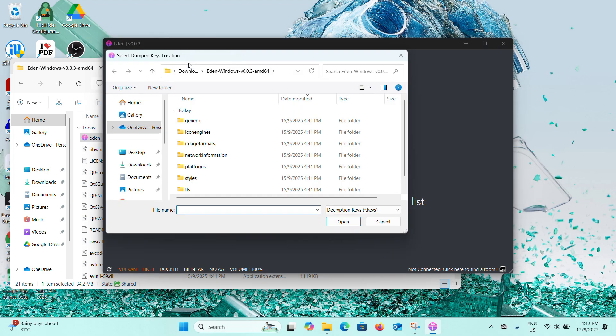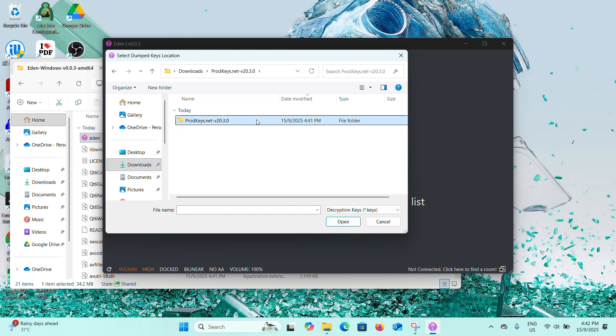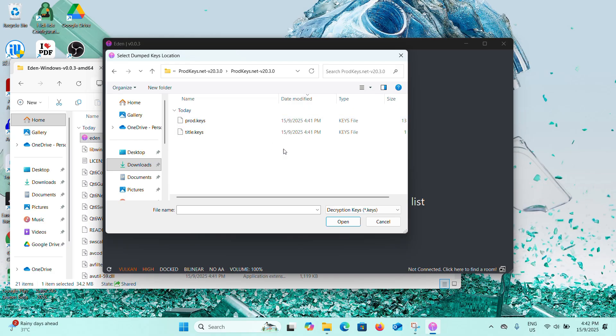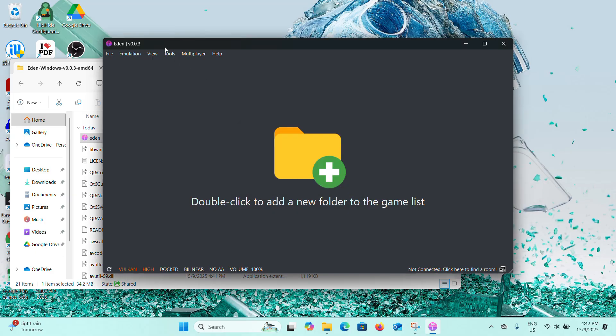Now go to Downloads and prod keys, select the prod.keys file, and open it. You get this decryption keys install succeeded information and click on OK.